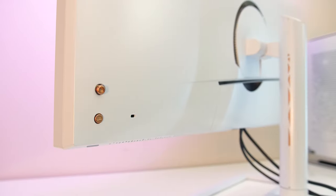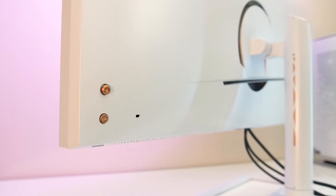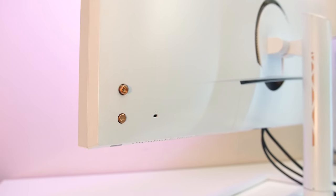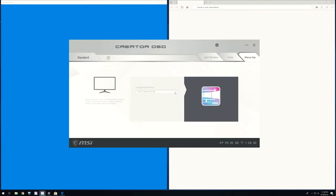Once installed you can quickly open the software with the P button on the back of the screen below the joystick, however you can also customize this as a macro button between a few different options.